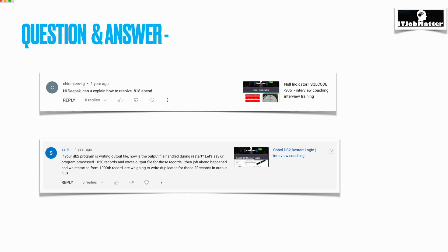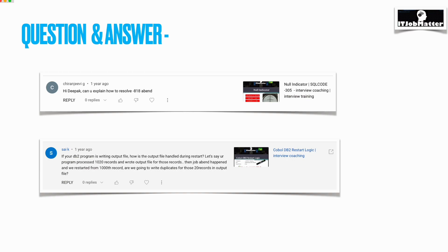The next question was asked by Sayan K: if your DB2 program is writing an output file, how is the output file handled during restart? I'm assuming Sayan is trying to say that if my COBOL DB2 program is using a file as well, where basically after processing each record, the record is getting written to the output file.